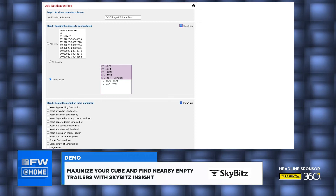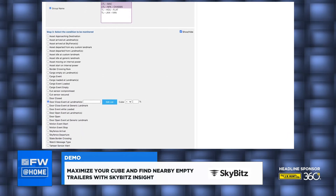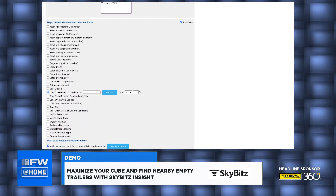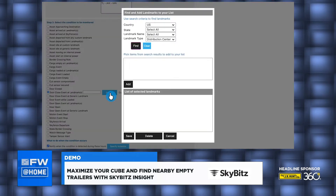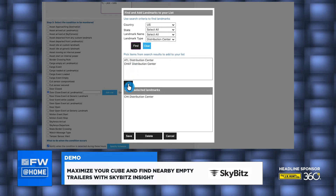Next, I choose my condition to be monitored. Here is where the magic happens. I'm going to choose that anytime there's a door close event at certain landmarks. Now I need to choose my landmarks, so I click on Edit List. Since I know that I want a distribution center, I quickly find it by selecting landmark type equals distribution center. Here's my list of DCs, so I'll pick Chicago, click Add, and Save.